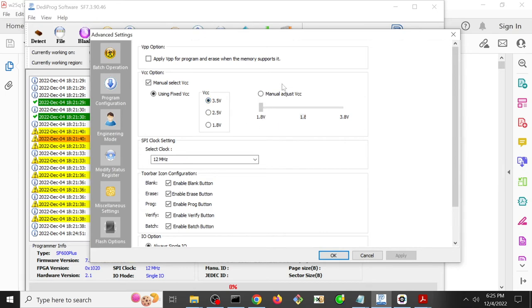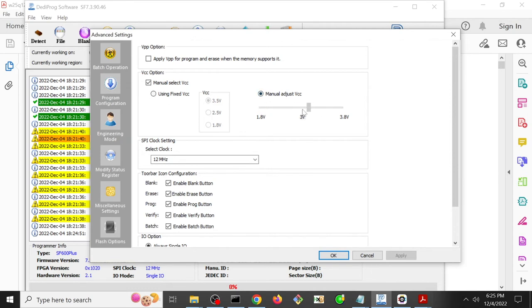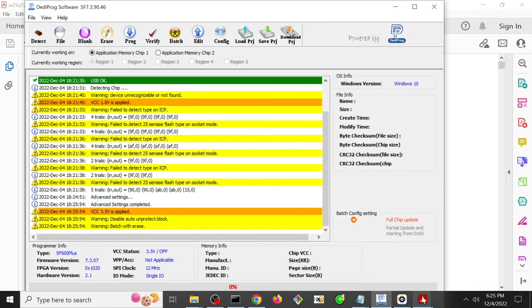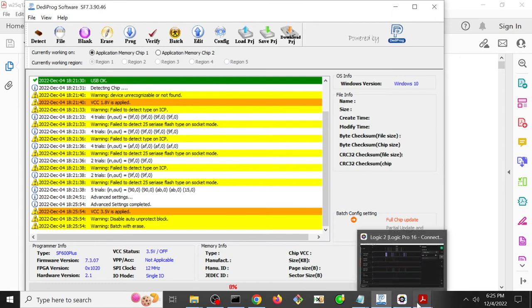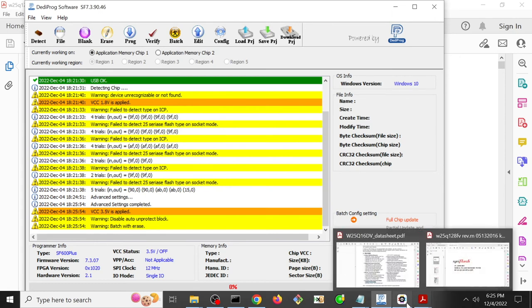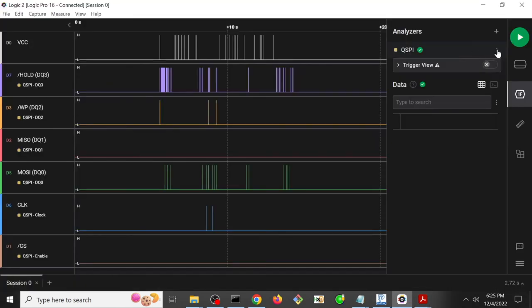Now I'm using the Dediprog SF600 Plus, so I have this full voltage, more granular sort of adjustment. If you're using something like an SF100, you may not actually have that. So for now let's just go ahead and try this 3.5 volts and let's just try it again and see if we see any different or better results.